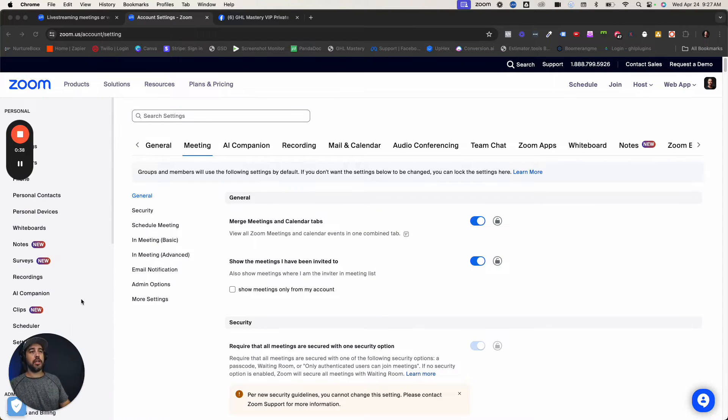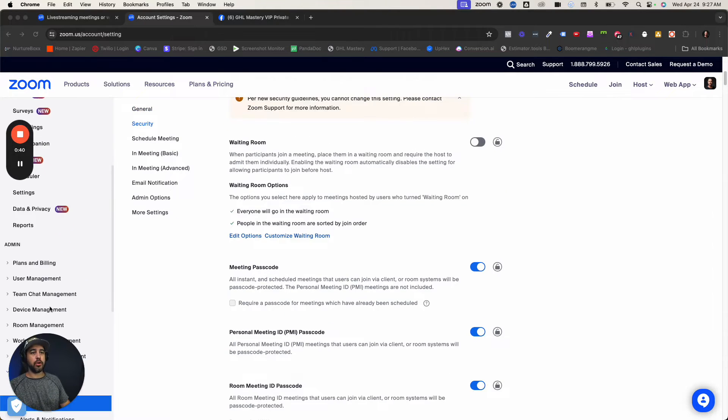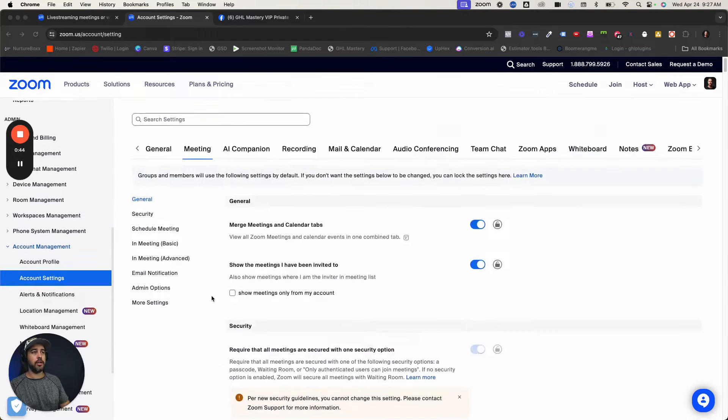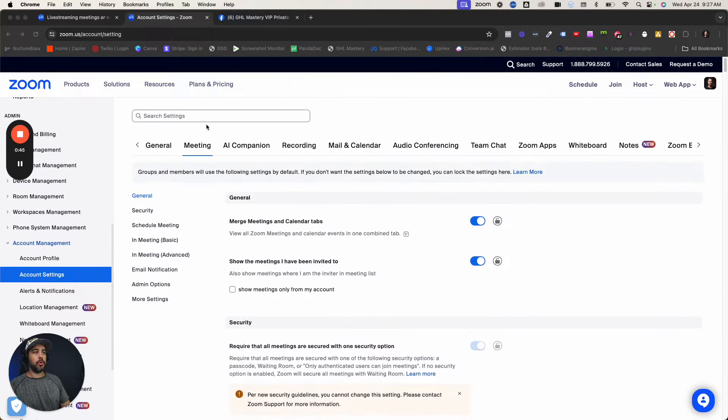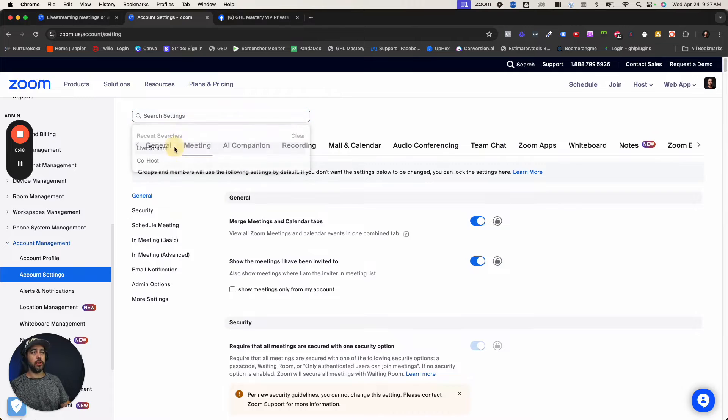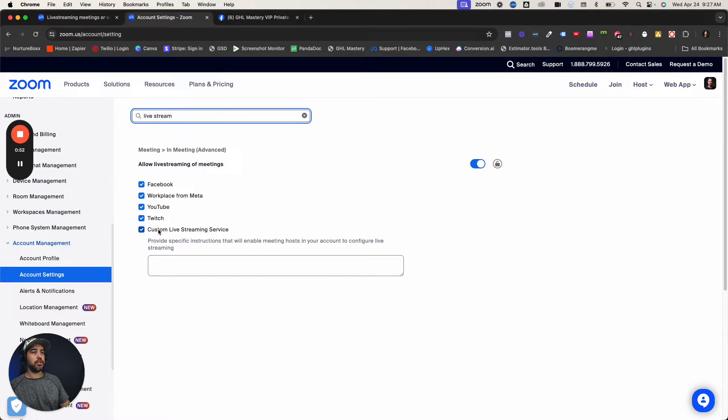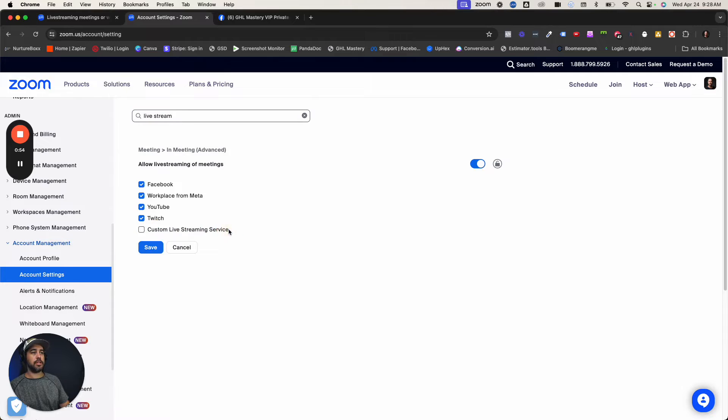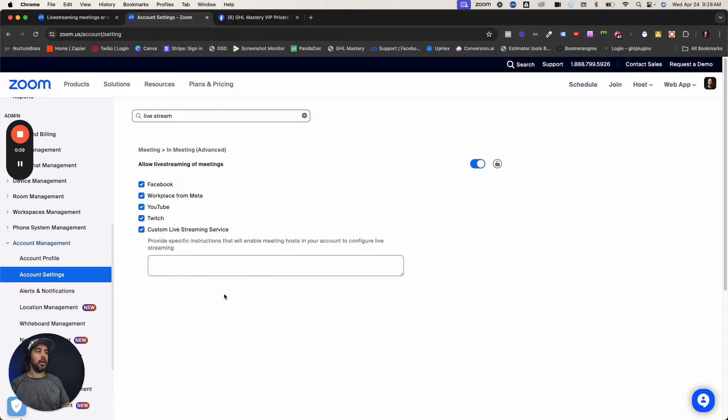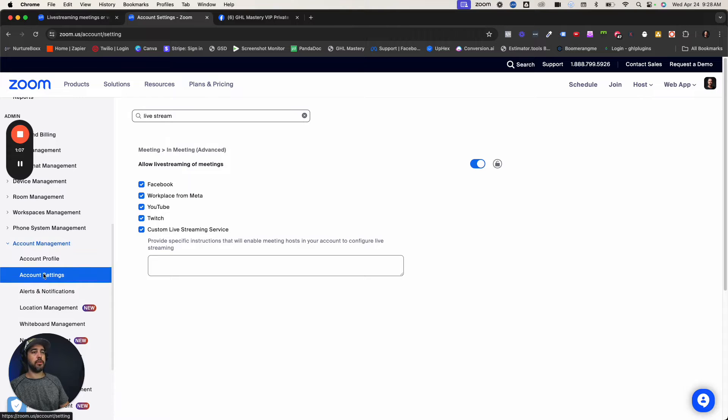First thing you've got to do inside your Zoom account is go to your account management and account settings. Once you're in the meetings tab, search for live stream and turn this on. Make sure that custom live stream service is turned on. You don't need to put any notes in here unless you want to. So the first place to go is account management, account settings, find the live stream setting and turn on custom live streaming service.